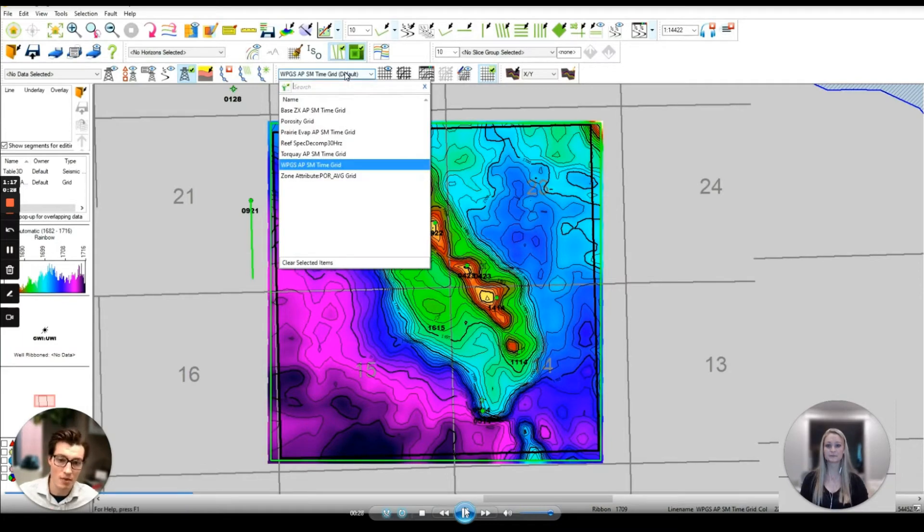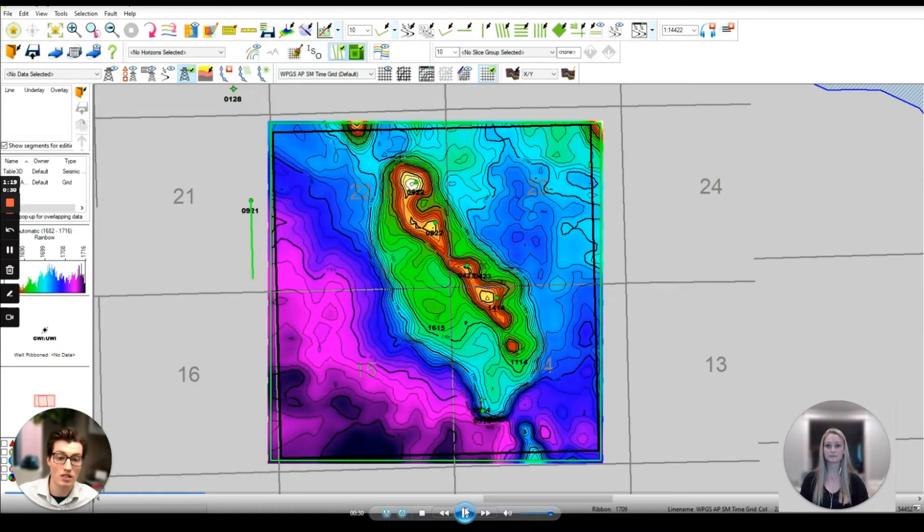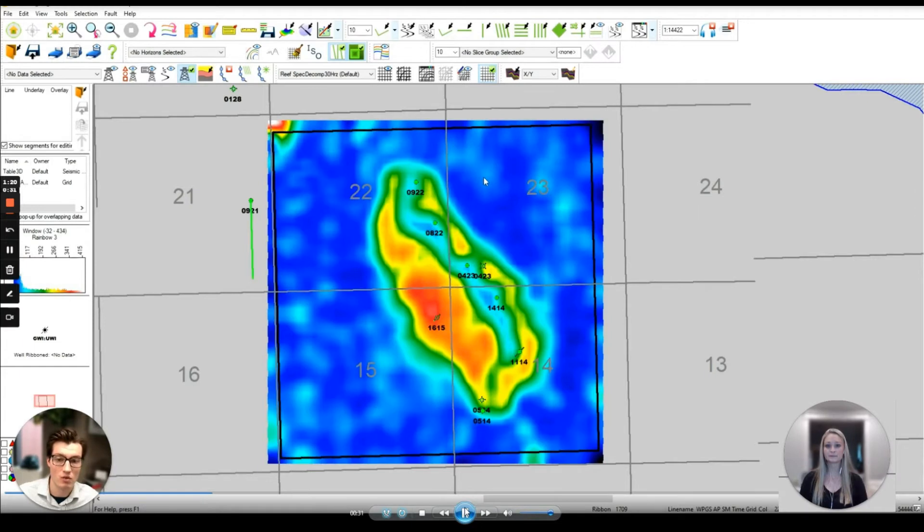I've picked my horizon being displayed and taken it one step further running a spectral decomposition finding that 30 Hertz gave me the best visual of the reef.